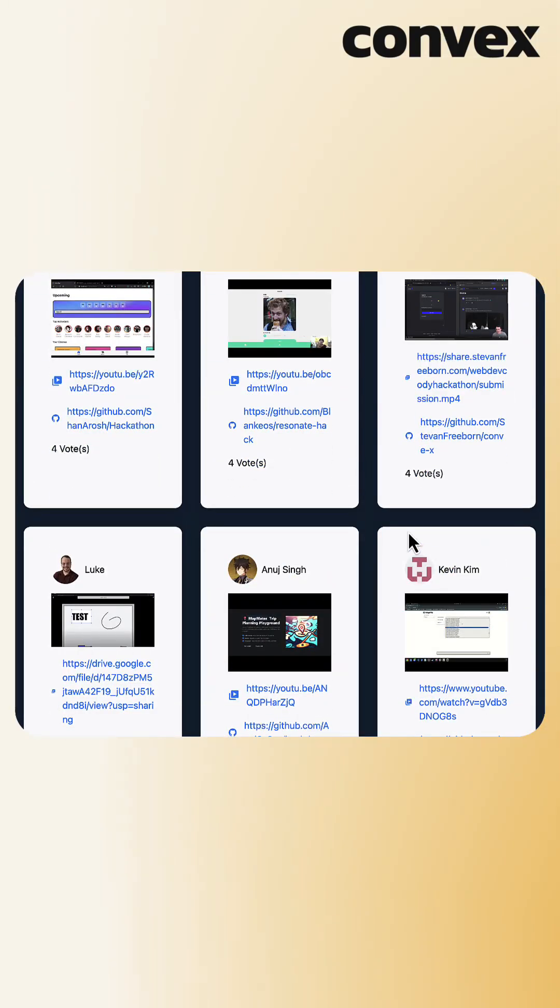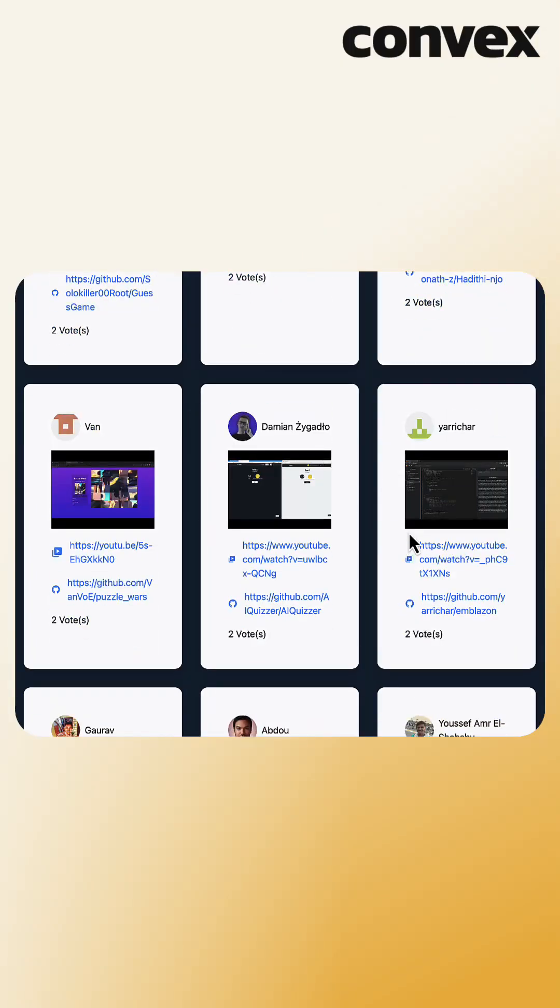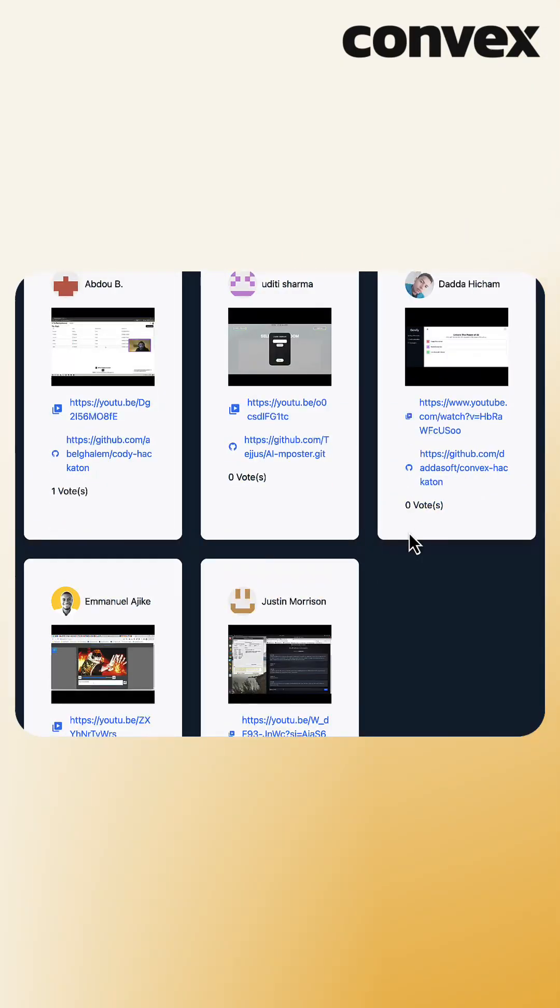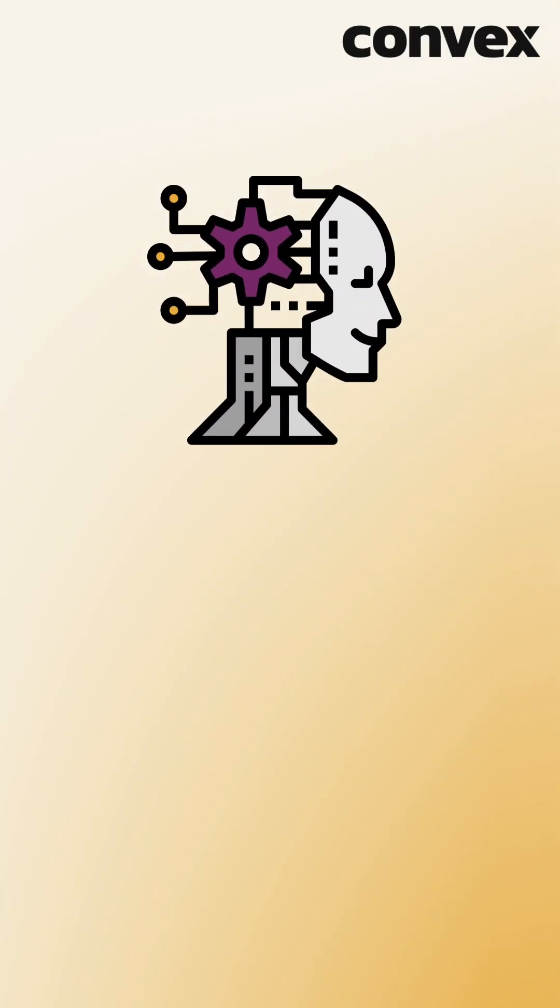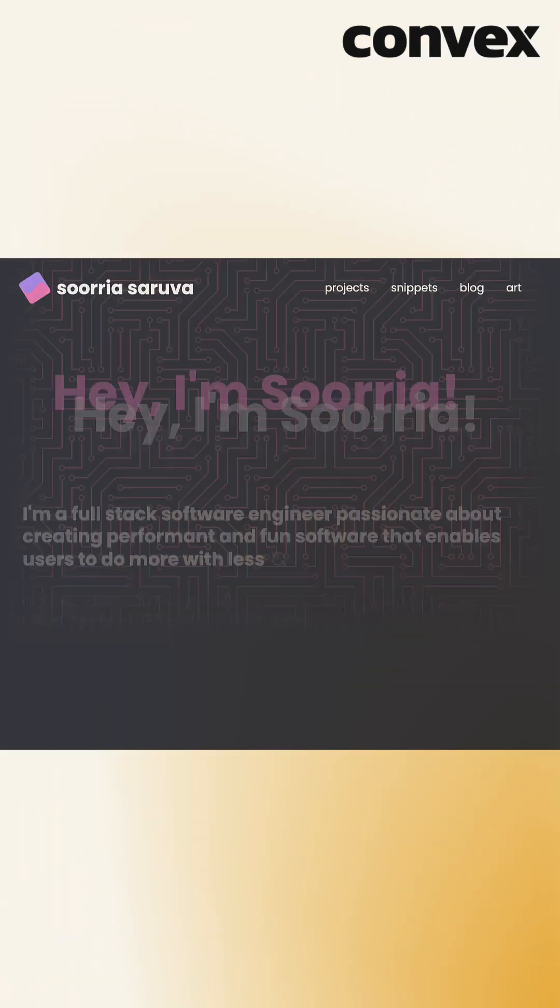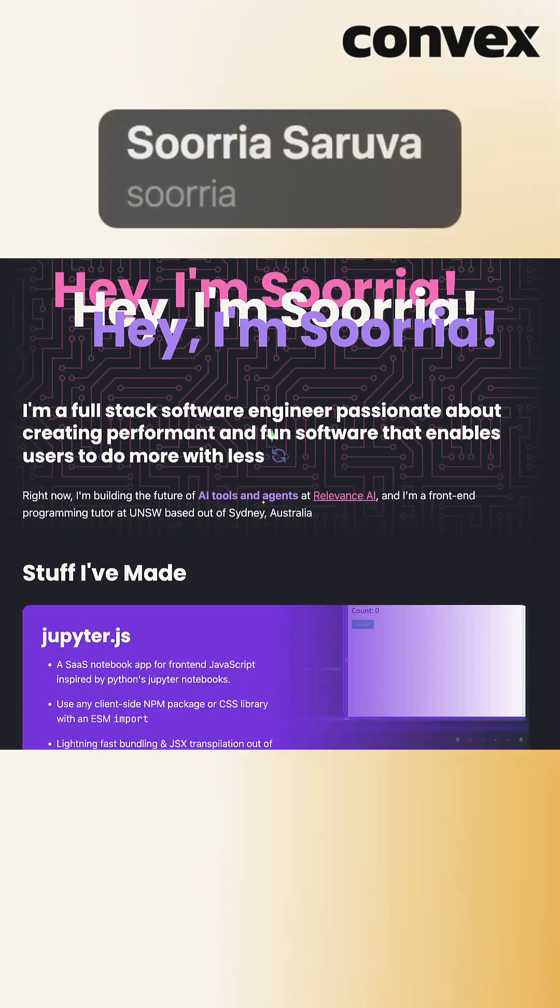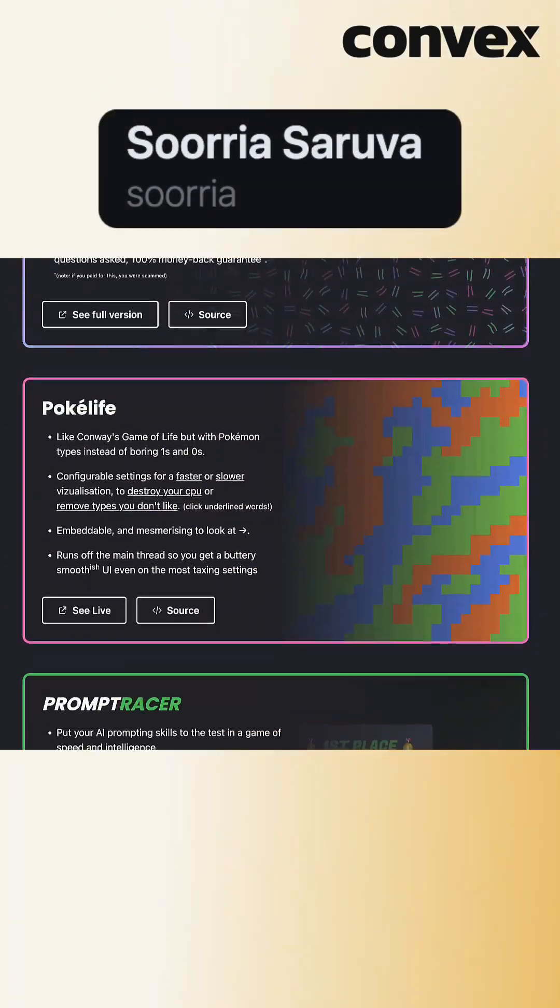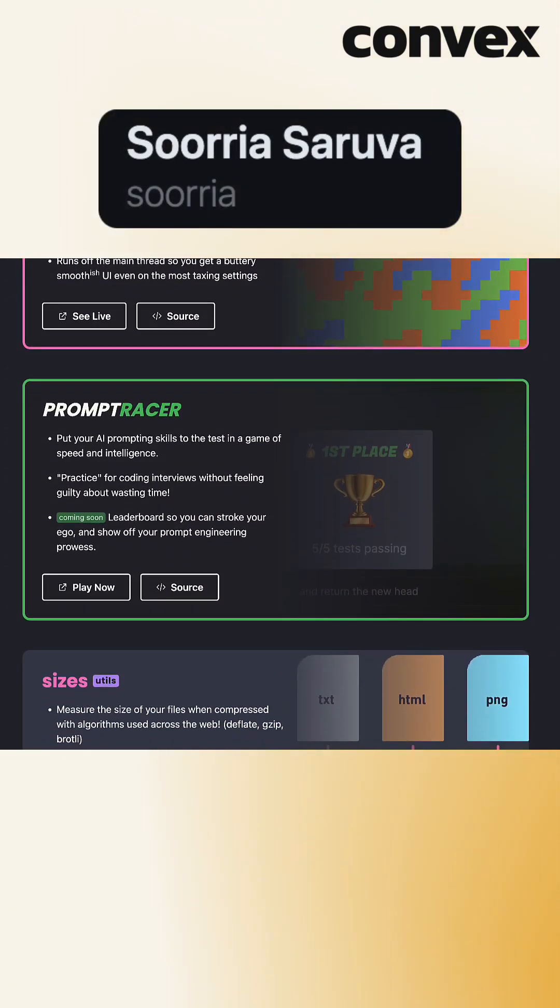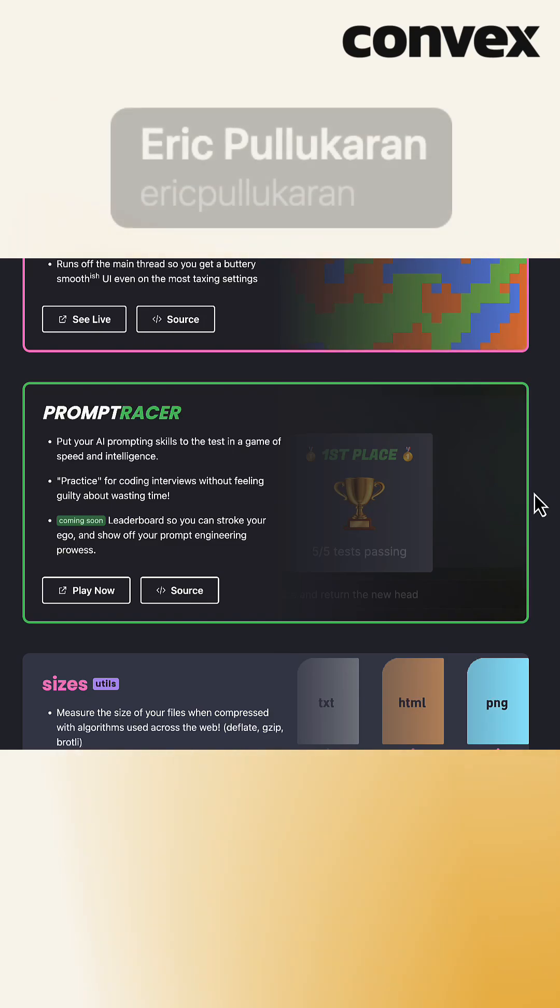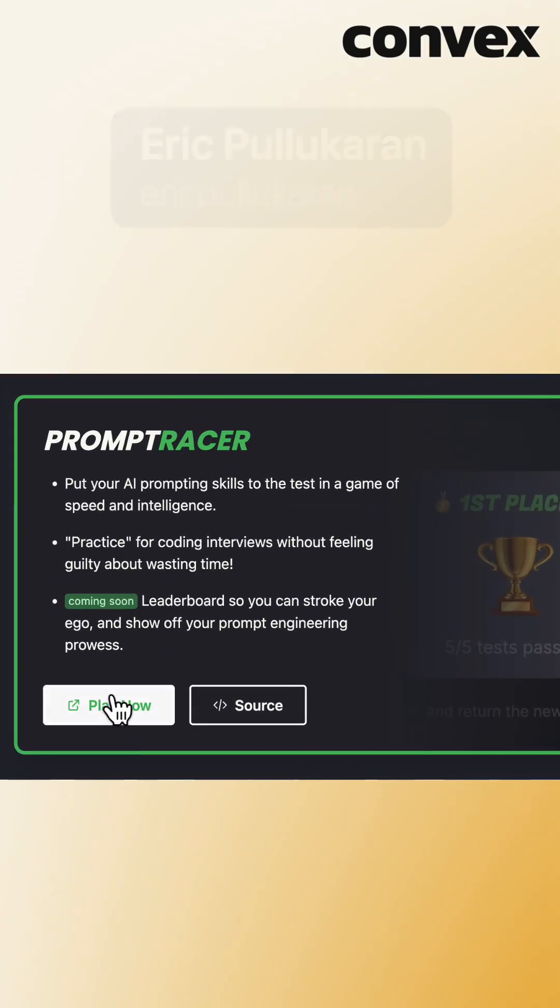What is a programmer's most important skill in 2023? Some may say their own programming ability, but honestly, their ability to prompt ChatGPT might be up there. WebDev Cody community member and full-stack engineer Surya Saruva, alongside designer Eric Paul, worked on PromptRacer.